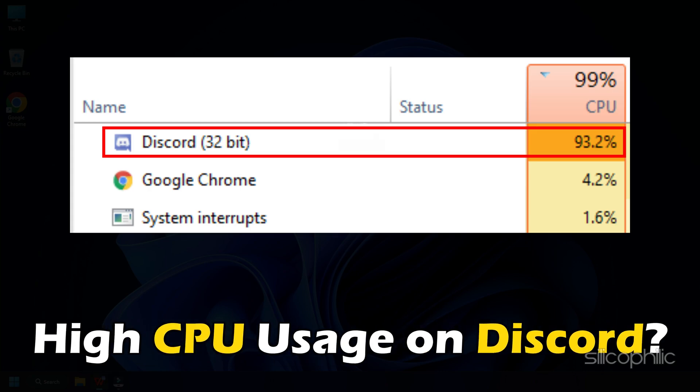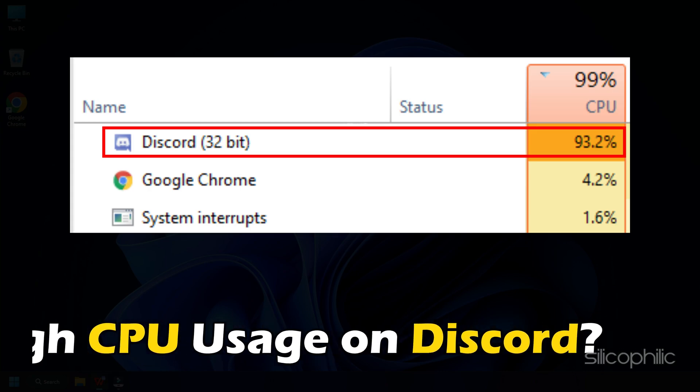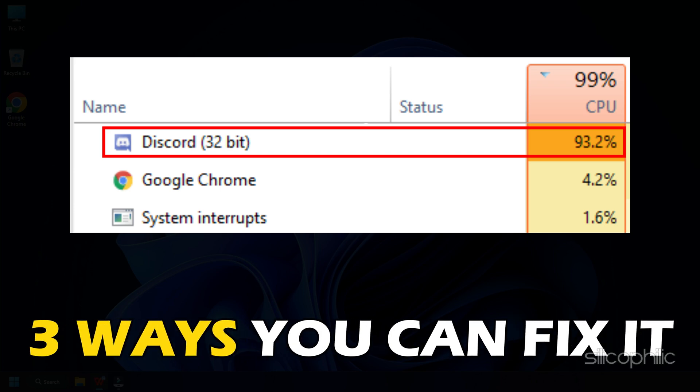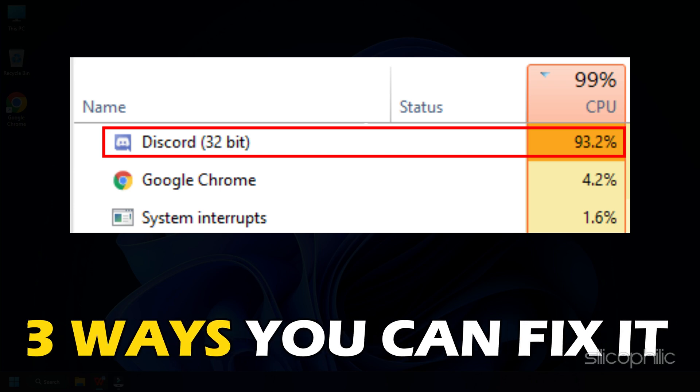Getting high CPU usage on Discord? Well, we have you covered. Here are 3 ways you can fix it.